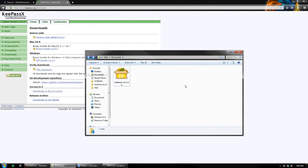In this video, we'll be covering the basics on how to set up KeePassX for the first time, and also explaining a little bit of why we want to use it.